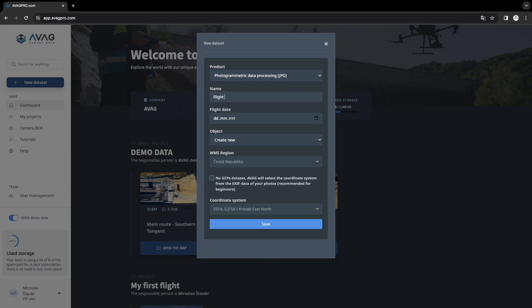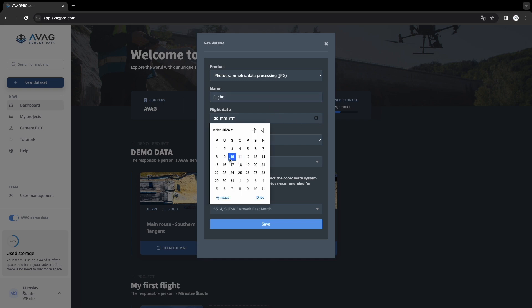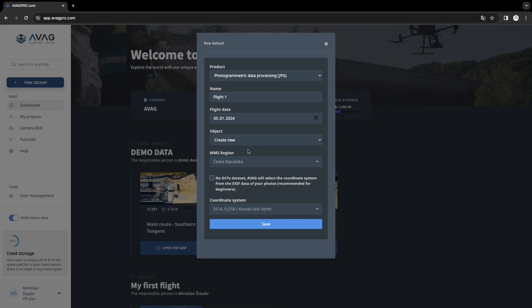Choose the date you captured the data. This is important for correct data layering. AVAG will automatically create the necessary structure for you.